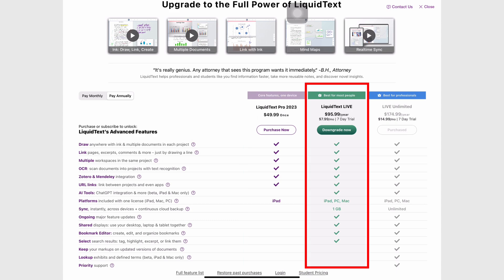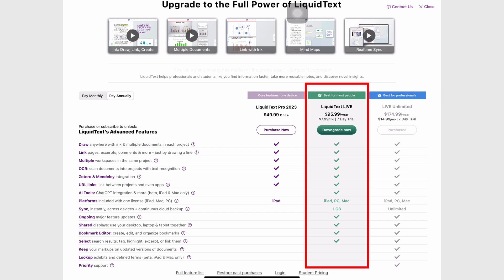The first subscription option, which is LiquidText Live, syncs across your devices, but you only get one gigabyte of storage for that. For PDF reading, that is as good as nothing, considering that the next tier option has unlimited storage. Surely the developers can give more storage to the first subscription, at least 20 gigabytes.